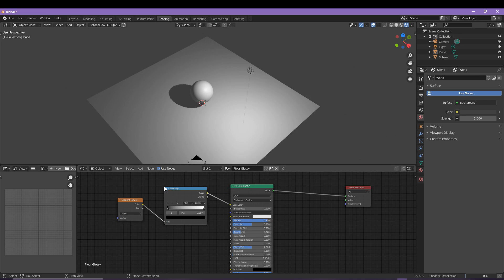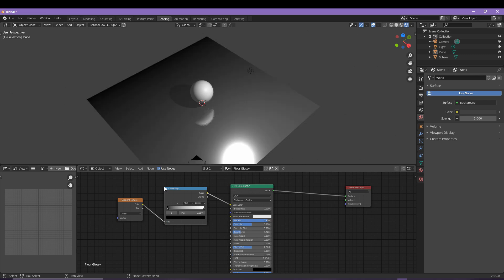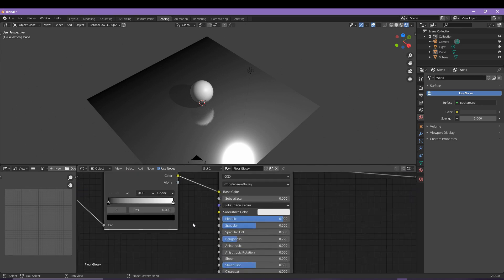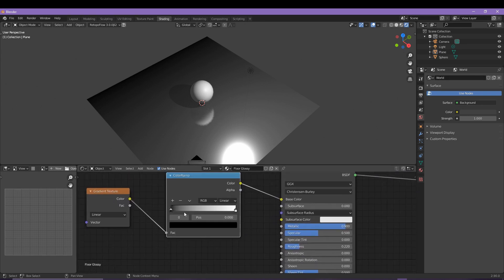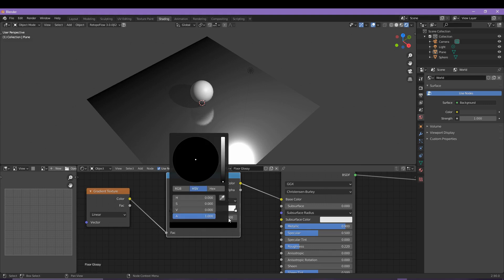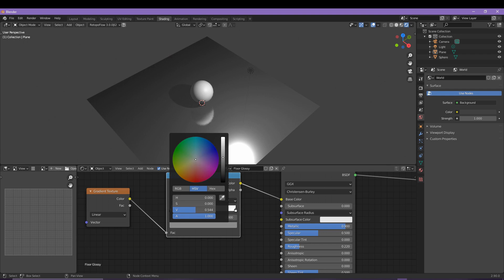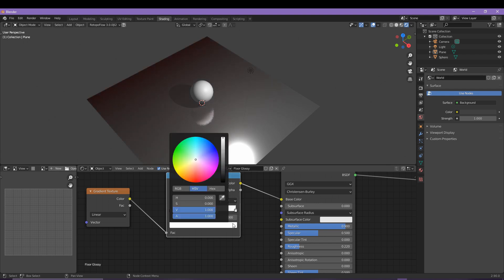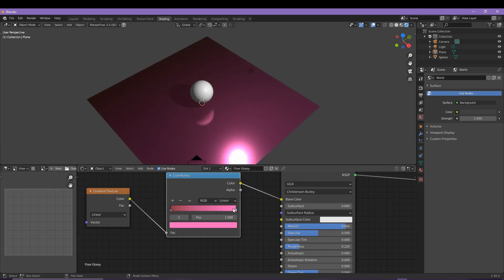Now we can come into the color values and adjust things accordingly, and this will make up our gradient as you can see. You can adjust this anytime throughout the entire video of course, but one thing that you do want to take note of is how to bump up the color of the entire environment.